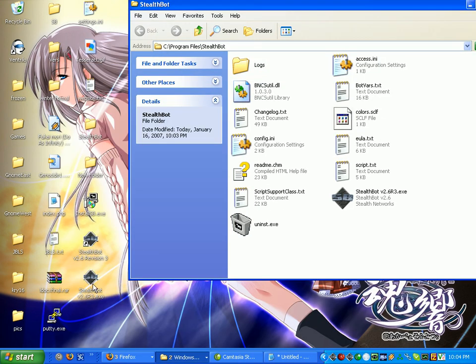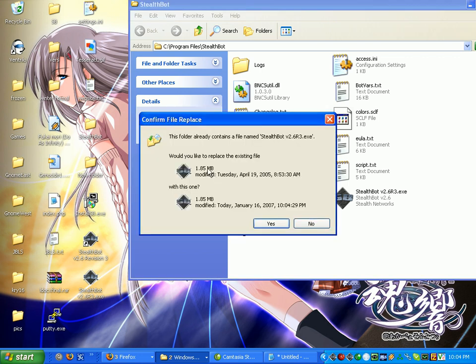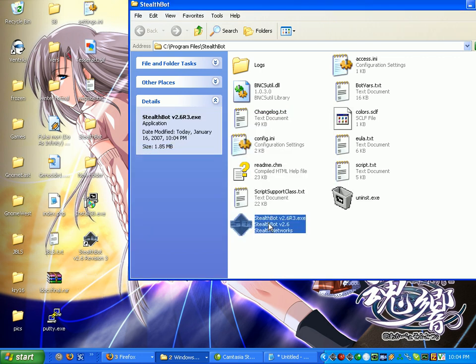Then drag and drop the new downloaded exe into that folder. It will ask you to overwrite. Say yes.